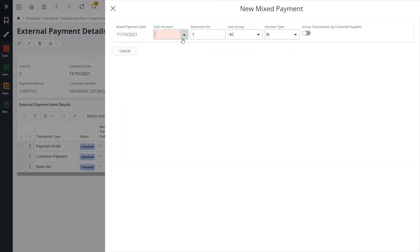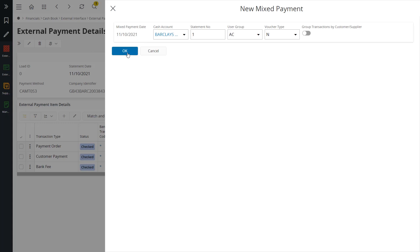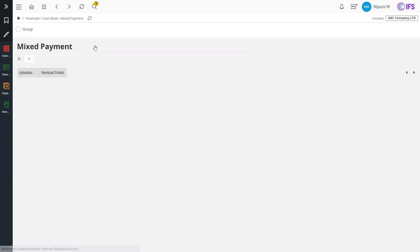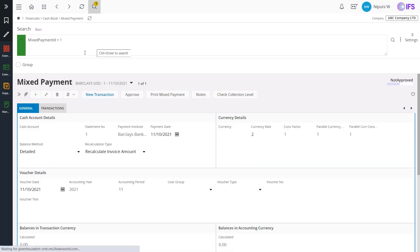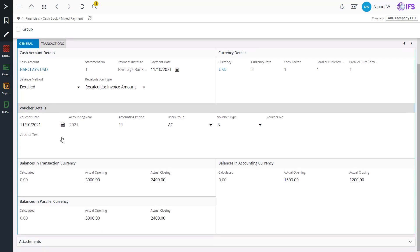Now, we can make the payment for all these fetched transactions using mixed payment functionality in IFS. By creating a mixed payment, it is possible to acknowledge the supplier payment order, record the bank fee, and receipt the customer payment in IFS.